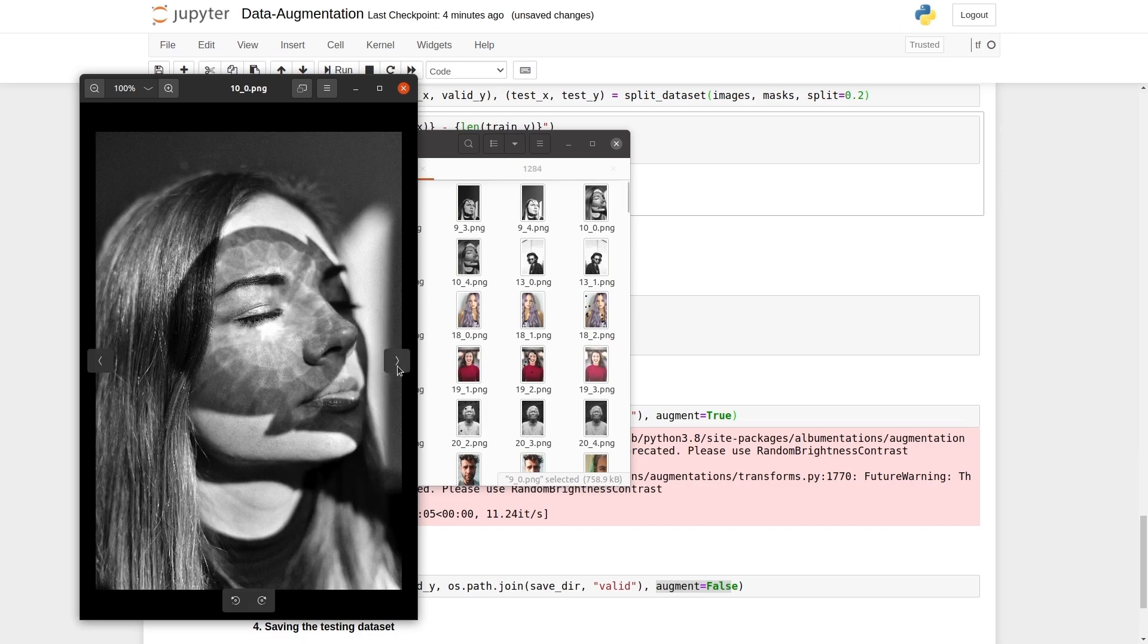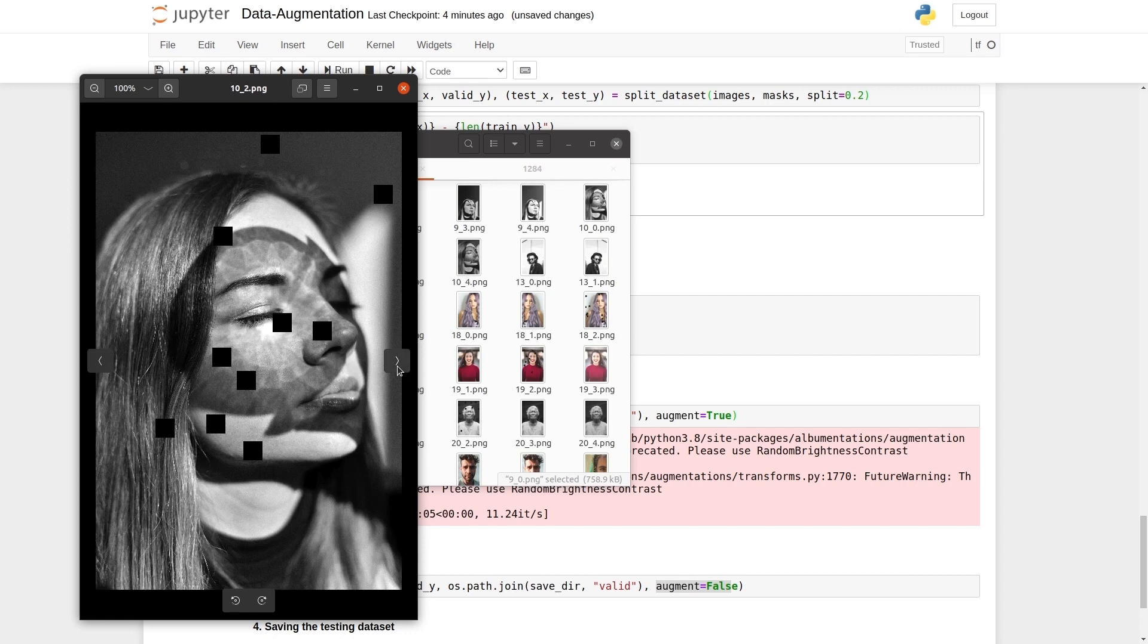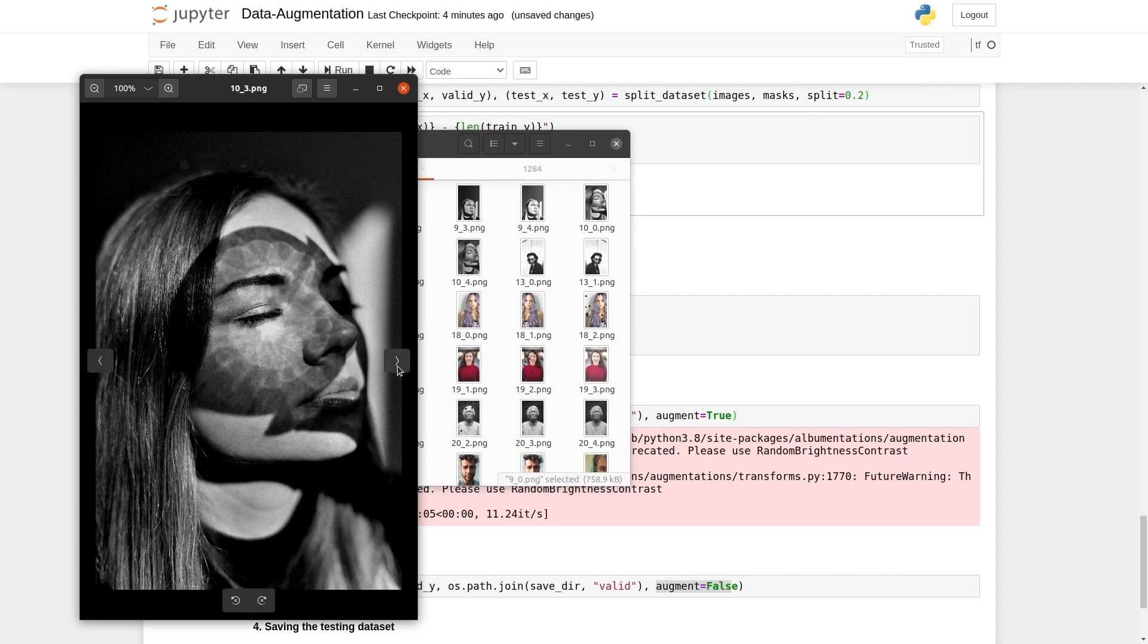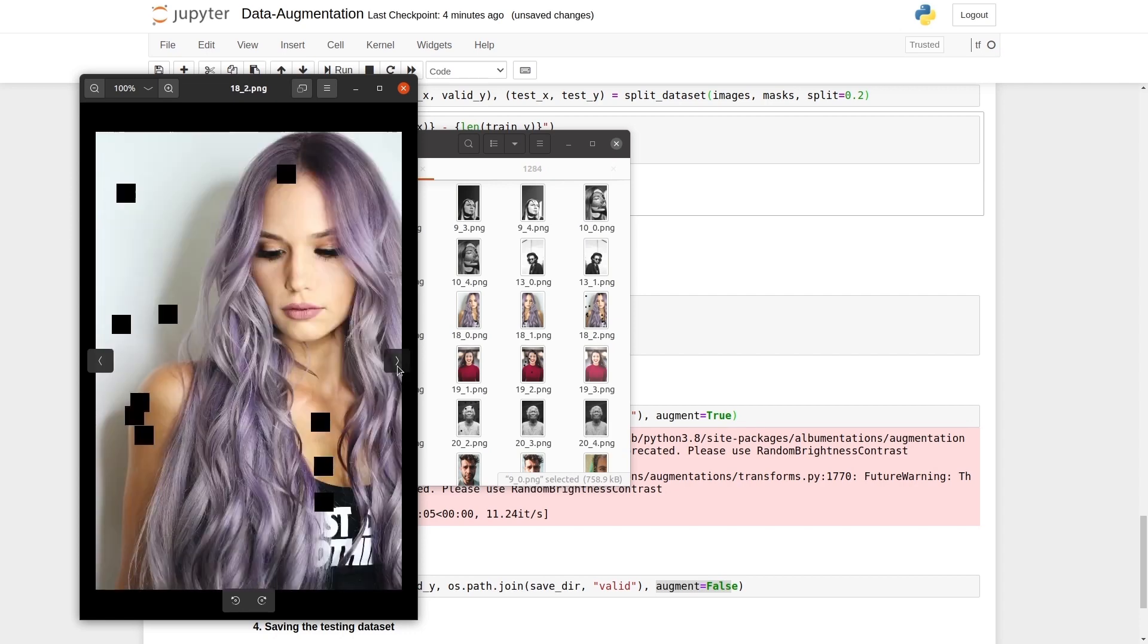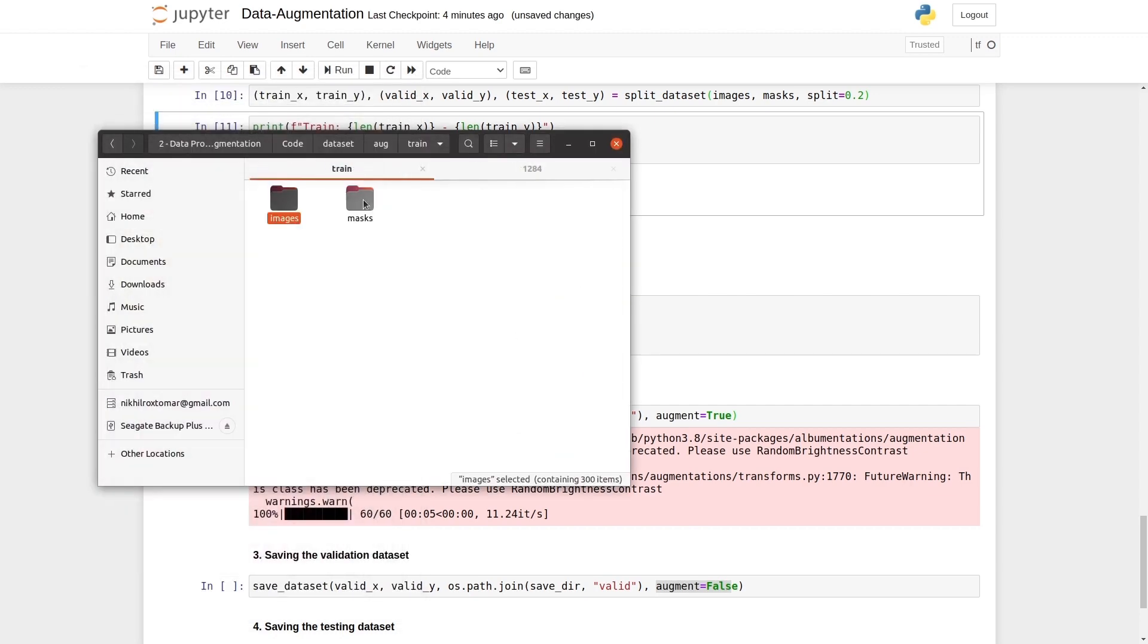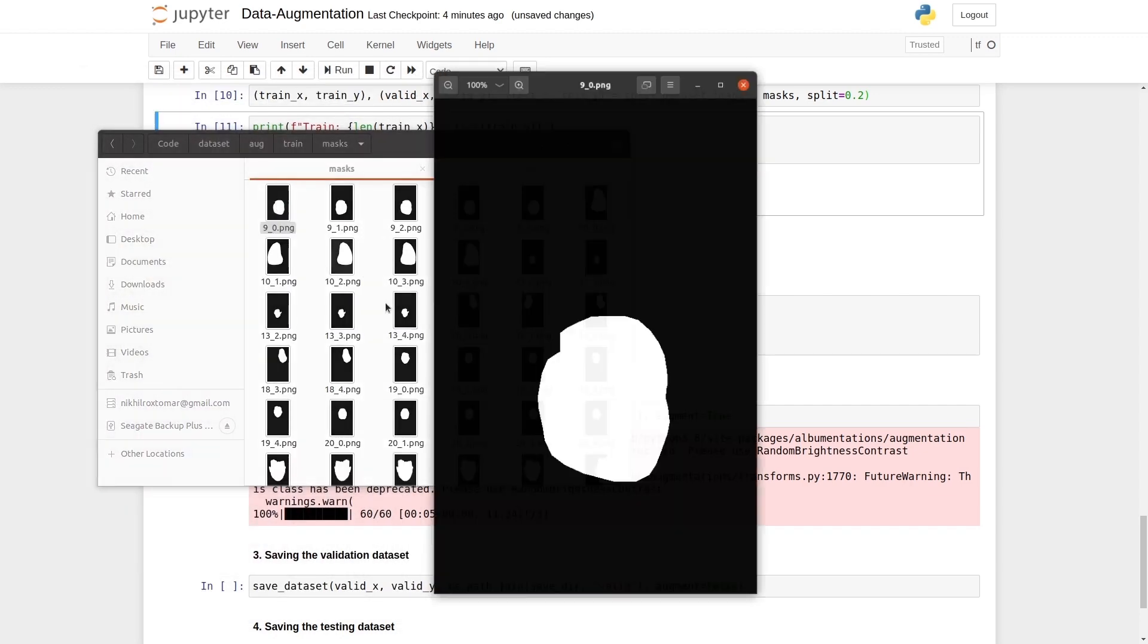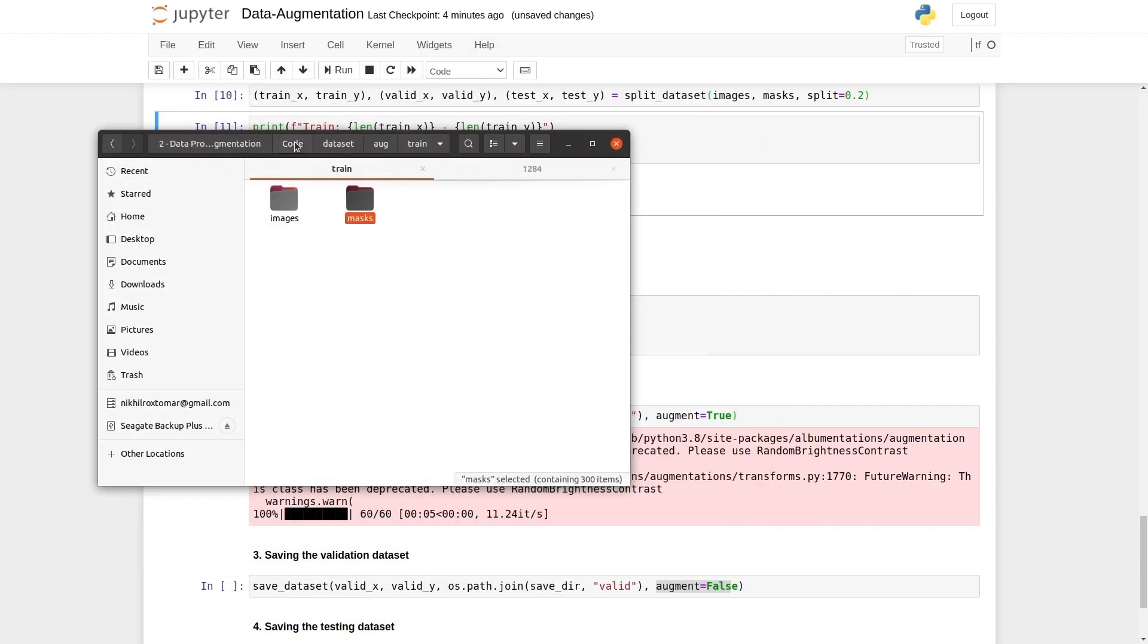Similarly for the next sample, the original image horizontal flipping coarse dropout, random brightness, and random contrast. This is applied to all the data sets. We have done the same for the masks. We have done the same thing with masks, but masks have a part that you can't see.